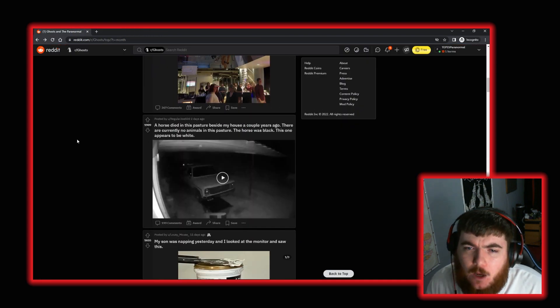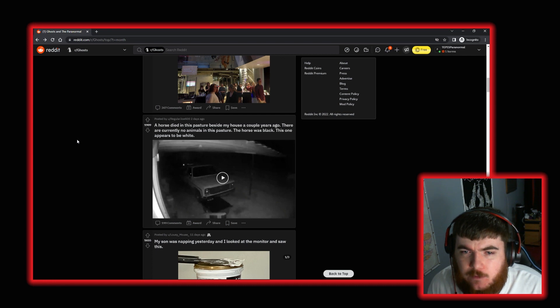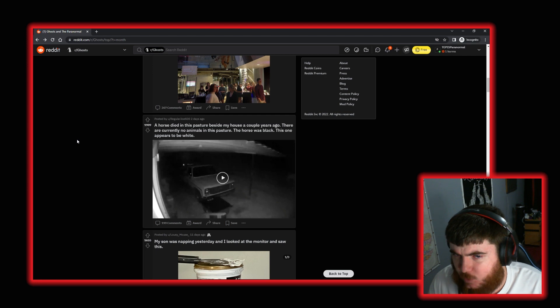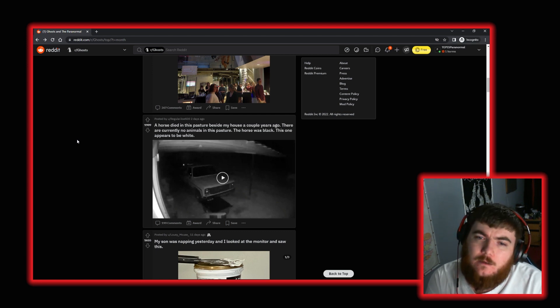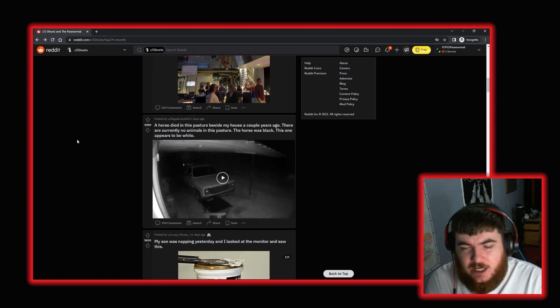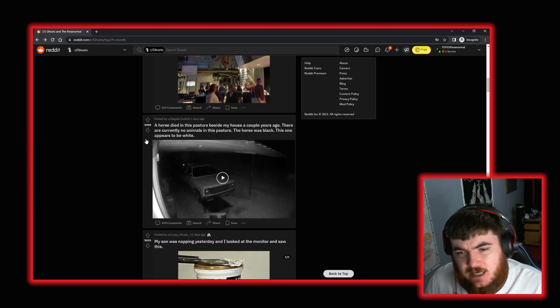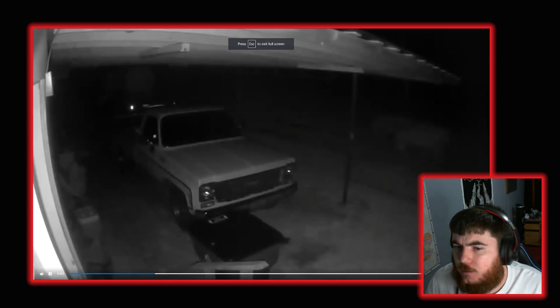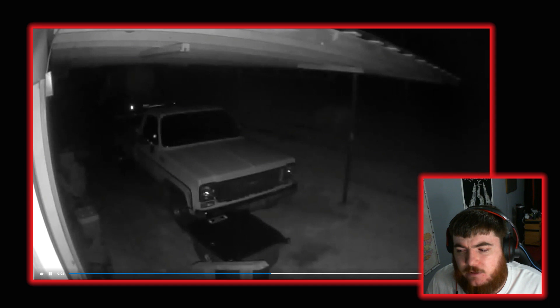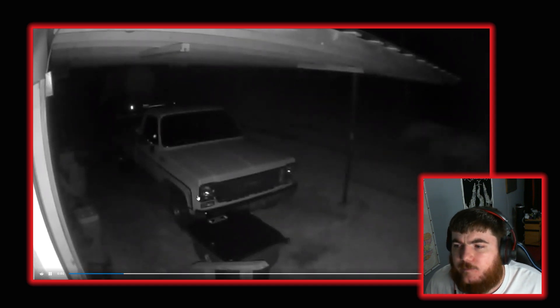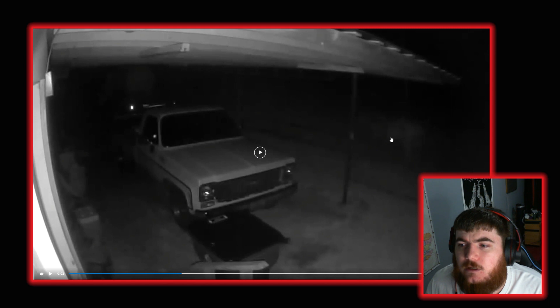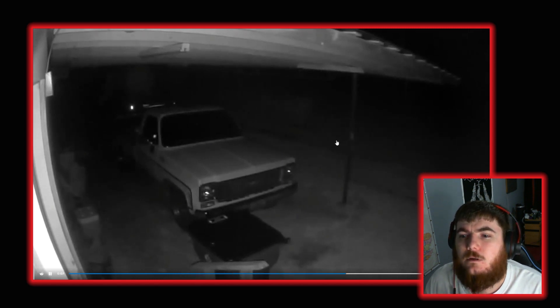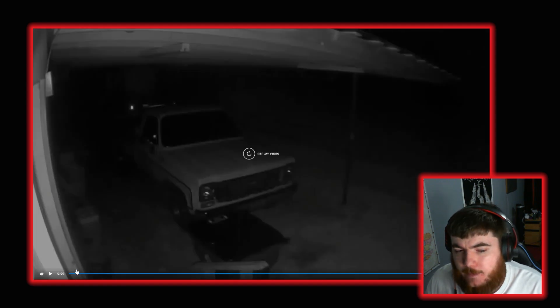And moving on again. We have a horse died in this pasture beside my house a couple of years ago. There are currently no animals in the pasture. This horse was black. This one appears to be white. Now this is by reddit user regularjoe500. So let's take a look at the video and see what we think. Okay, so it's obviously reasonably janky CCTV footage. Make sure it's in HD. That is. So it's CCTV footage. And there is a horse in the background. Now. Okay.